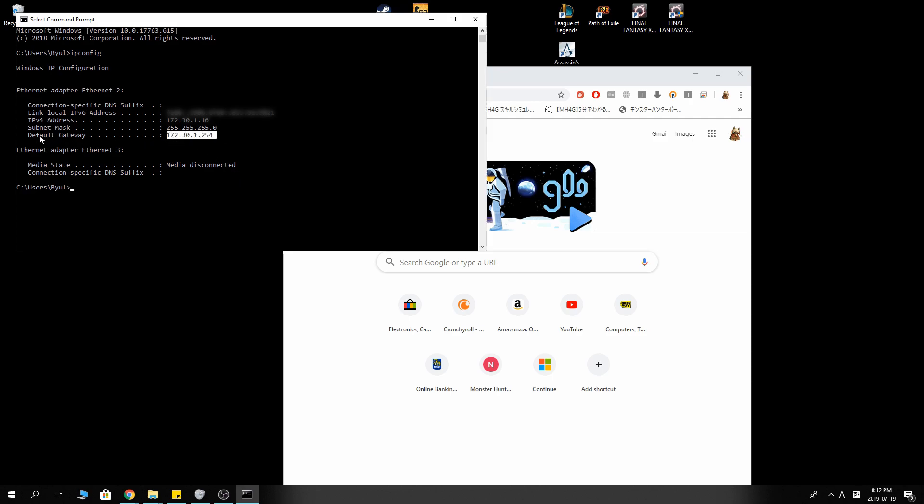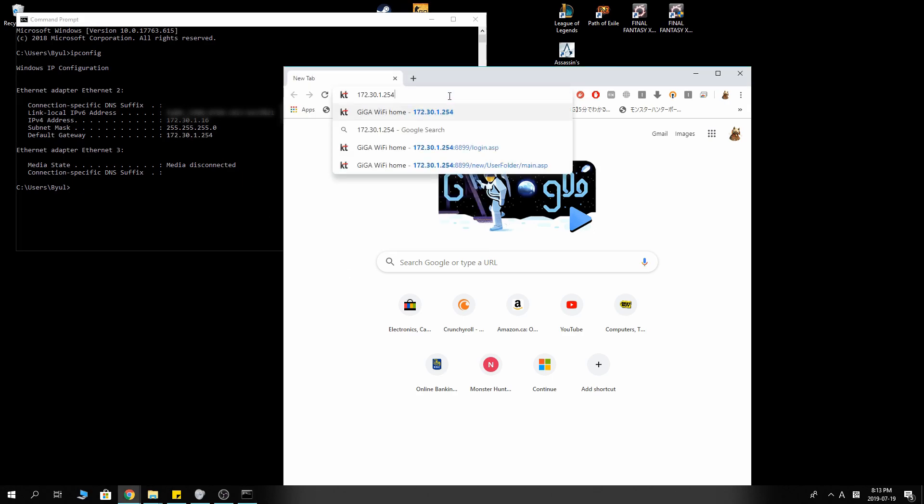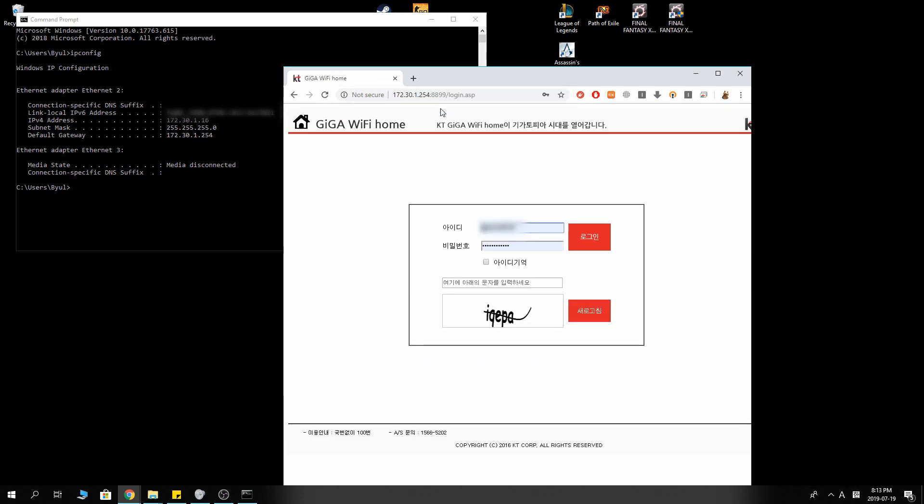Copy that default gateway address, and type here, to enter the gateway. Sign in to it.